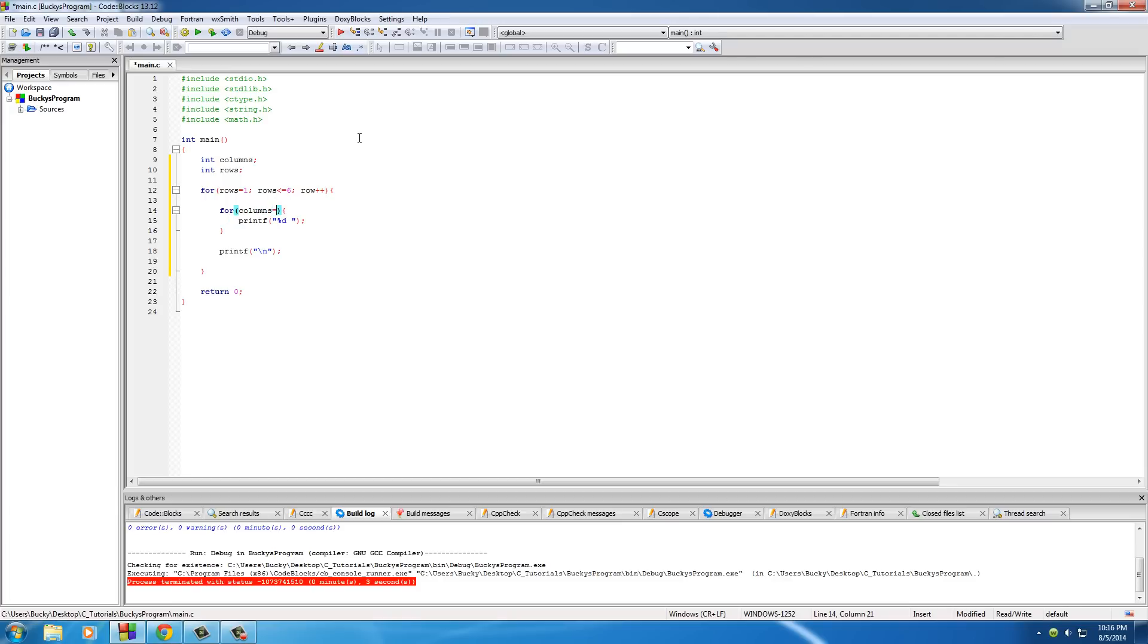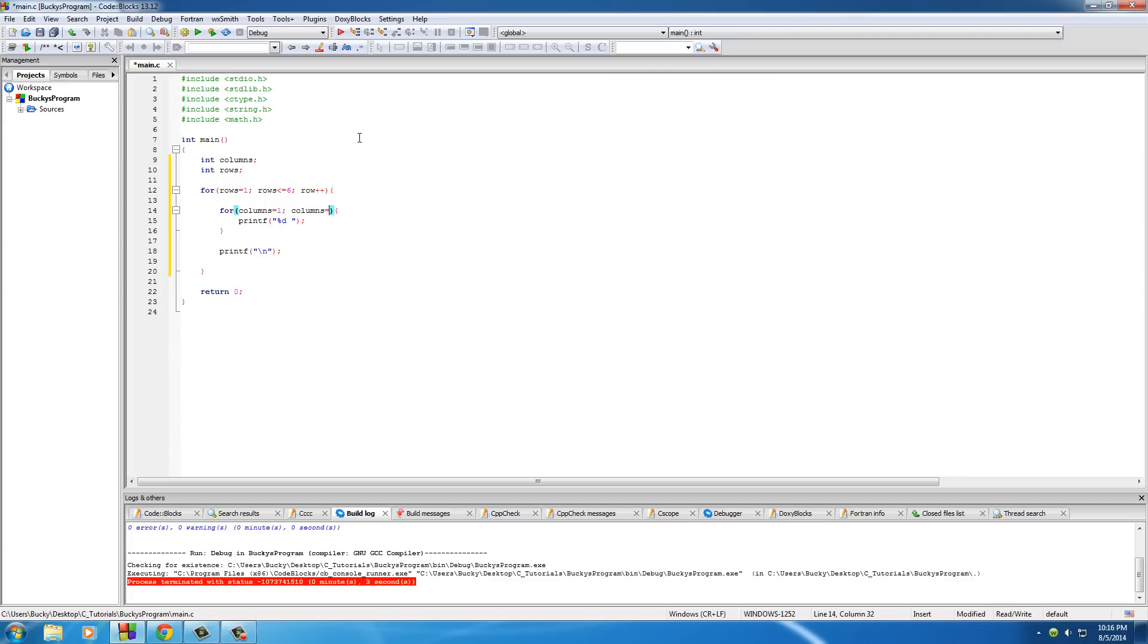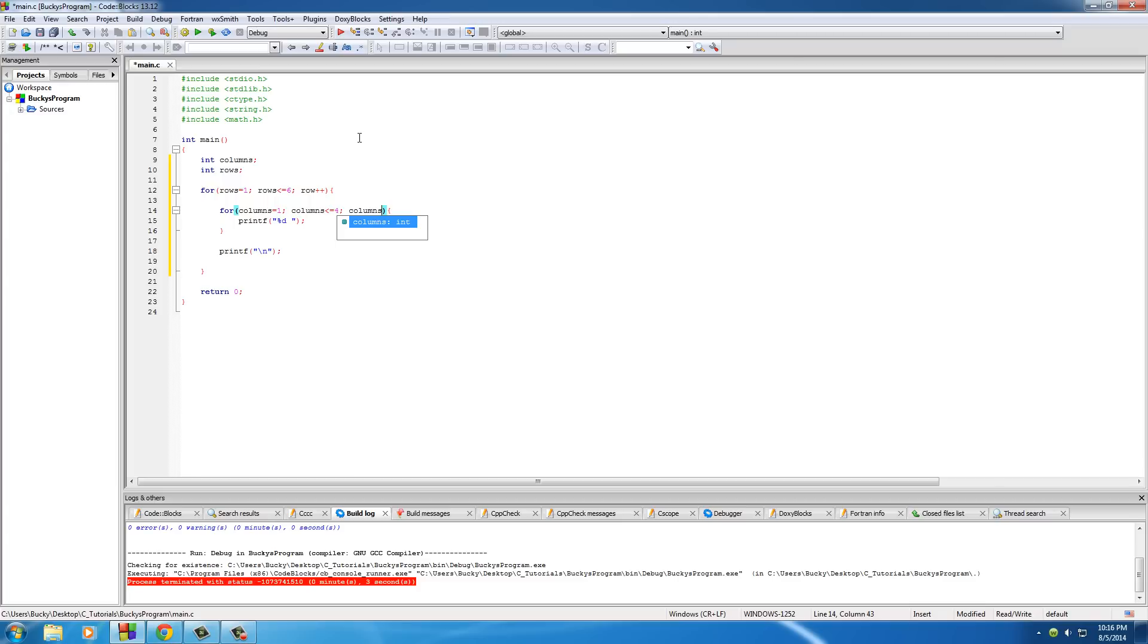So just like before, put columns equal to one - that's where we always want to start at. And again, just like before, we pretty much now have to say how many columns do we want to create. Well, we're going to do is set this less than or equal to - I'm just going to put mine at four. So pretty much I'm going to have a table that's six rows by four columns, so twenty-four elements in my table.